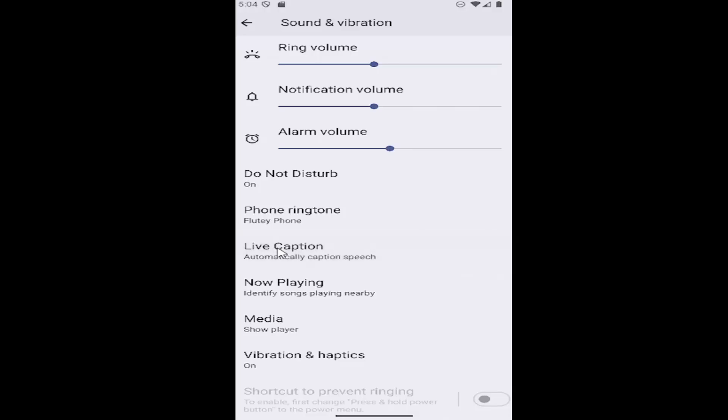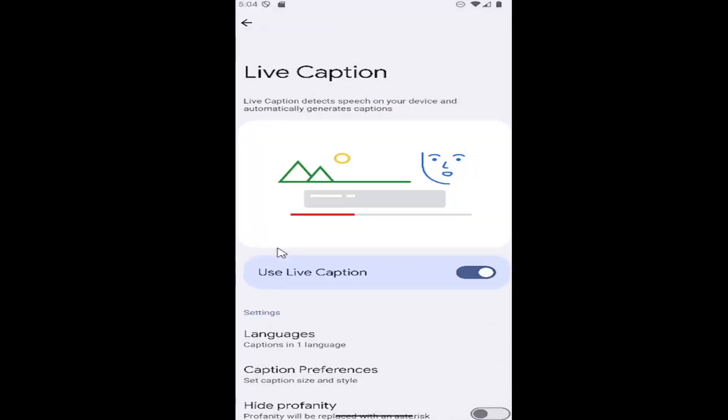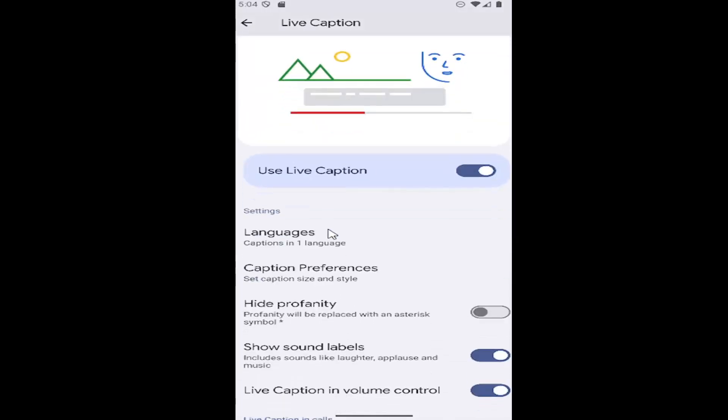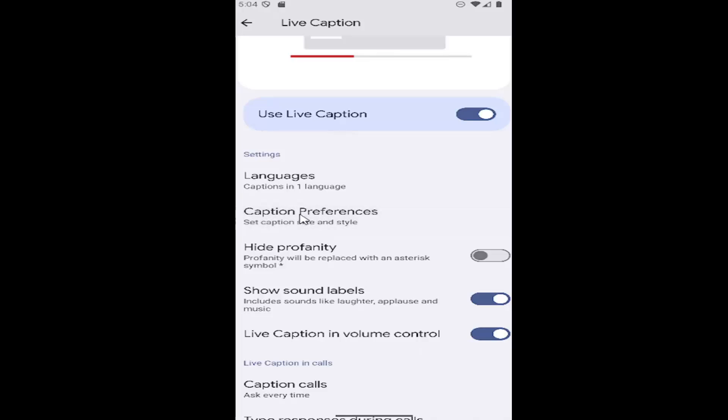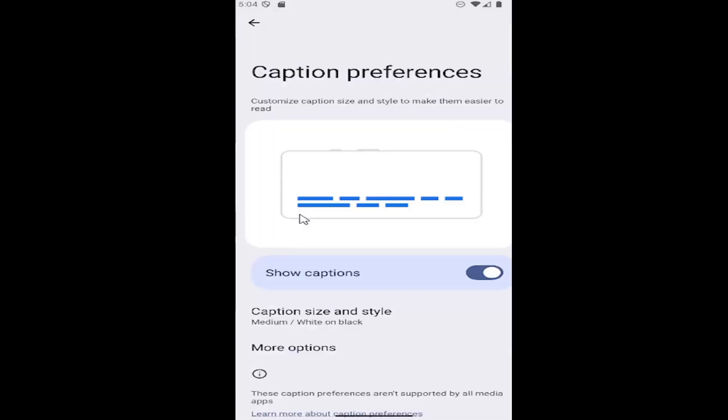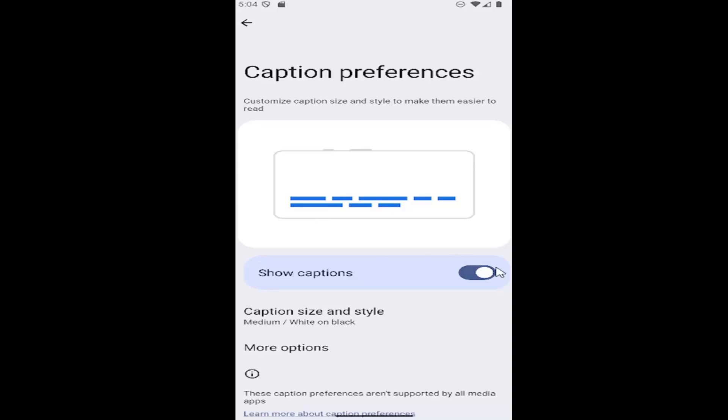Go ahead and open that up and then scroll down again. Under Use Live Caption, make sure that is turned on. Then select Caption Preferences and make sure Show Captions is enabled. That's pretty much it.